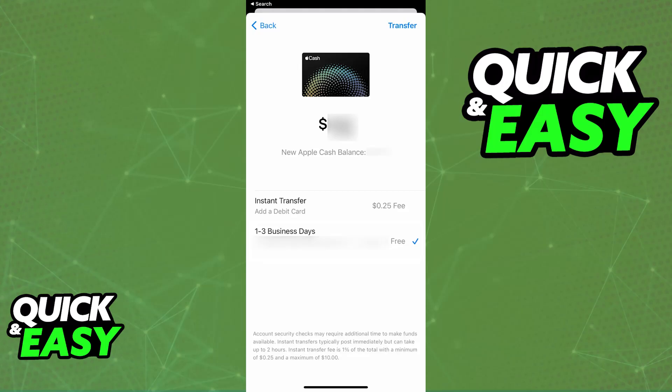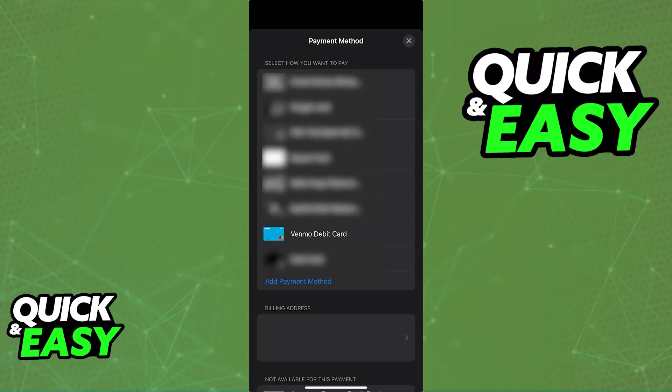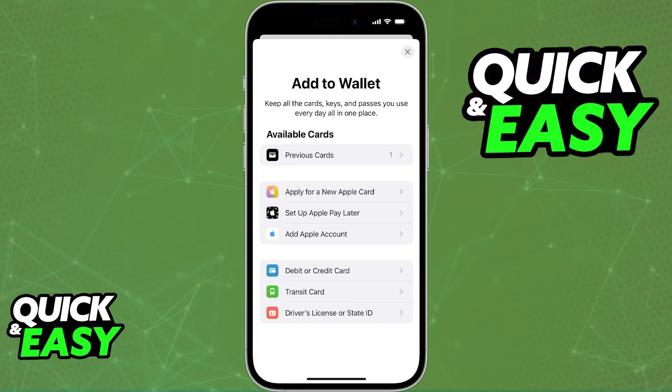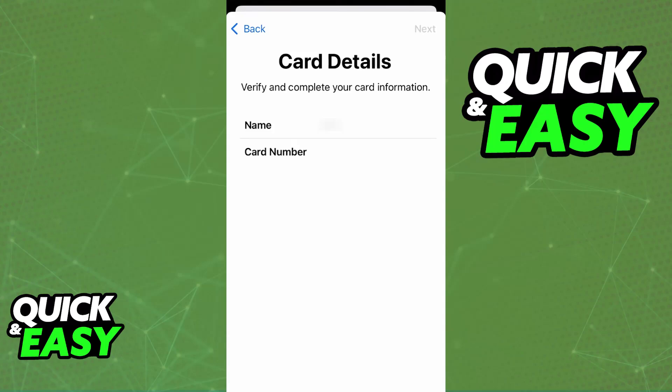If you have a debit card and you are willing to use the instant transfer option, which does have a fee, tap that option and you will be guided through the process of adding a debit card. You can also manually do this by going back to the Apple Wallet, tapping the plus sign at the top right corner of the screen, and then choosing debit or credit card. Input the details about the card that you would like to use to transfer the money and you will be good to go when you choose instant transfer.